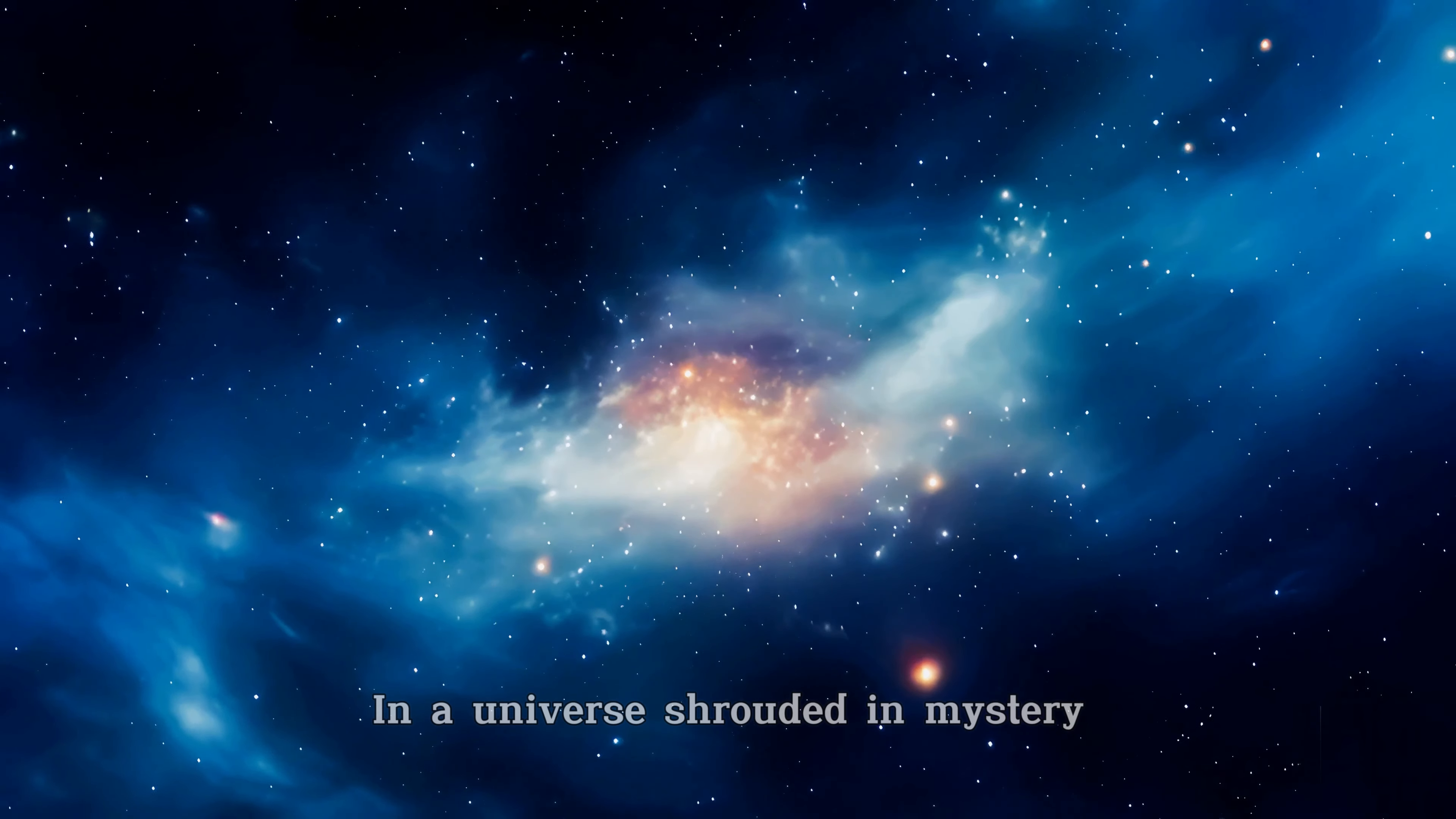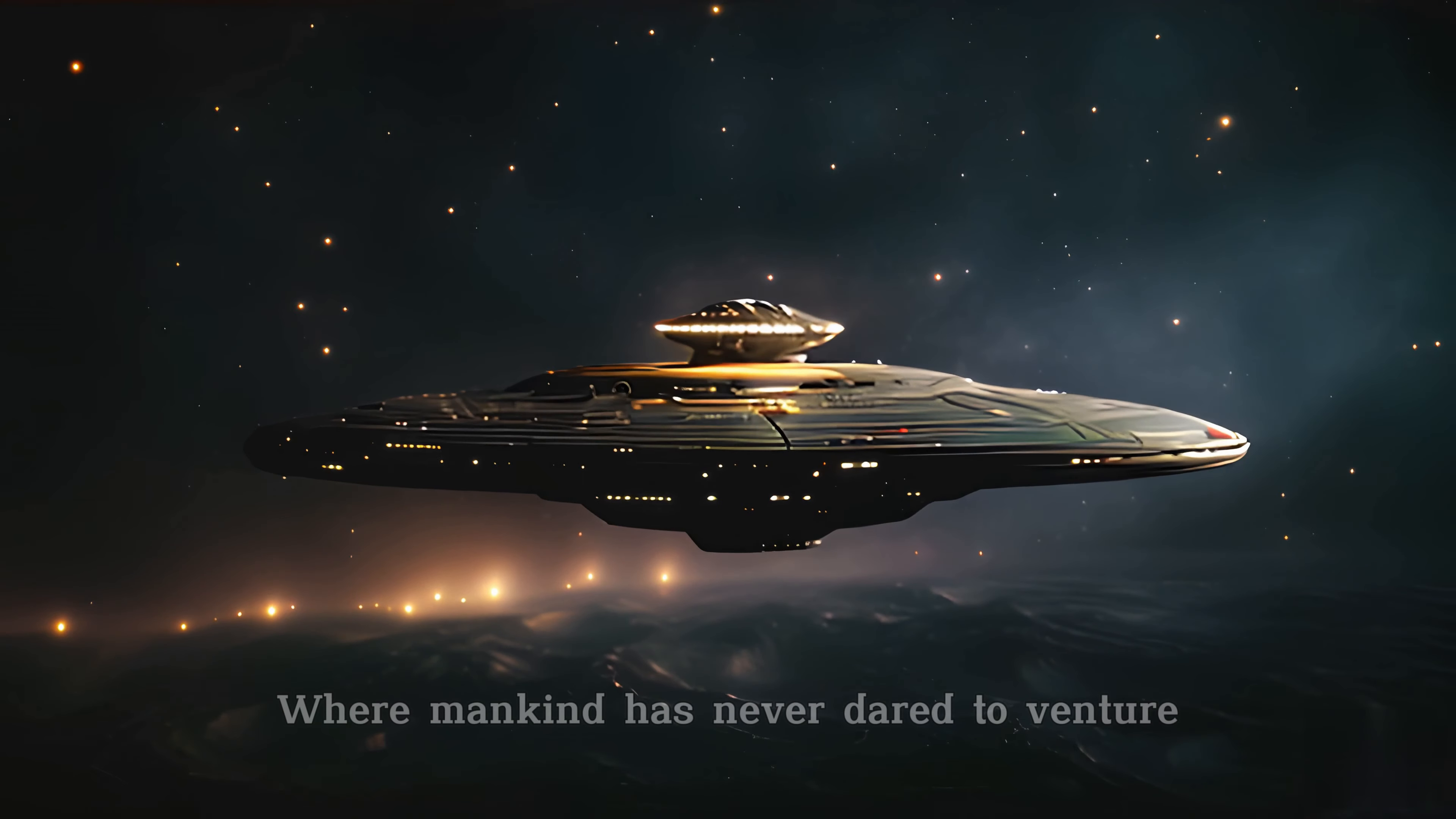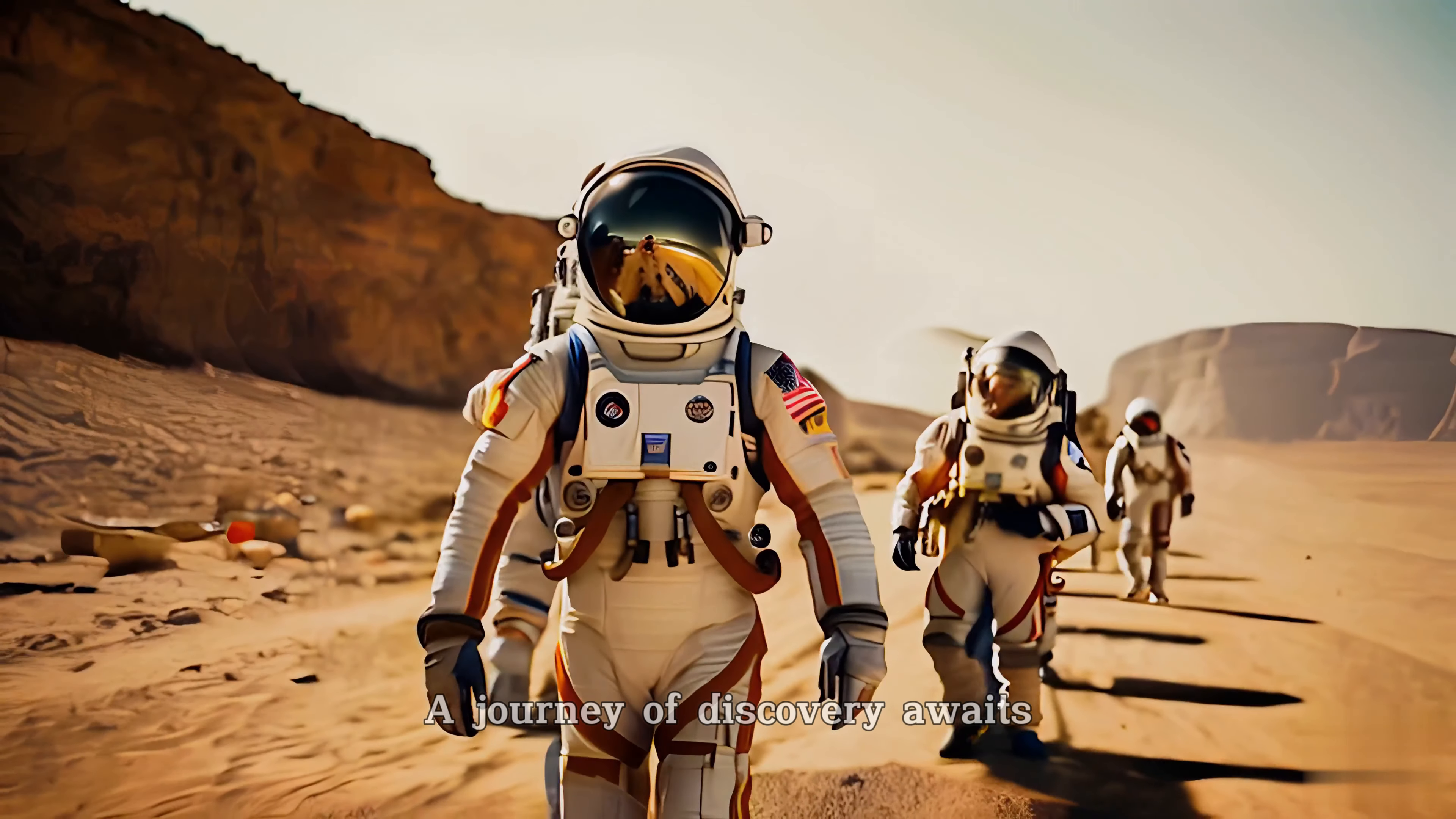In a universe shrouded in mystery, beyond the stars where mankind has never dared to venture, a journey of discovery awaits.